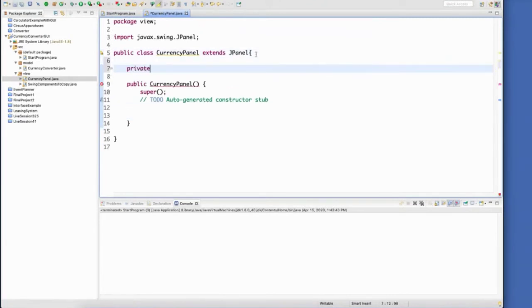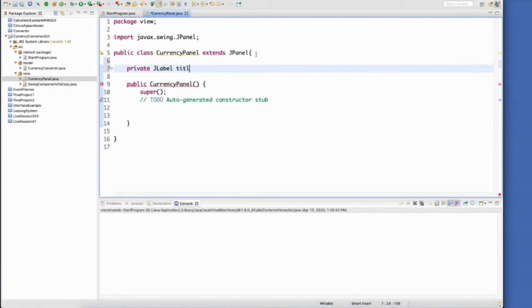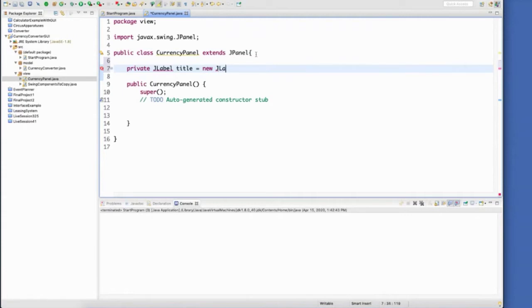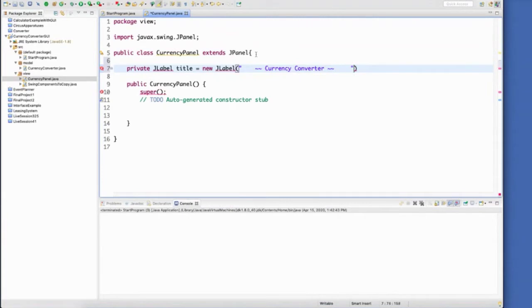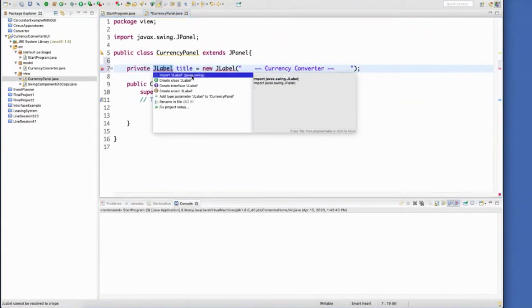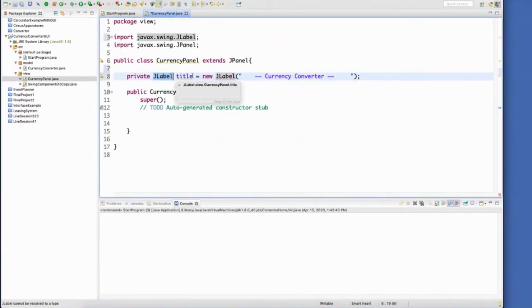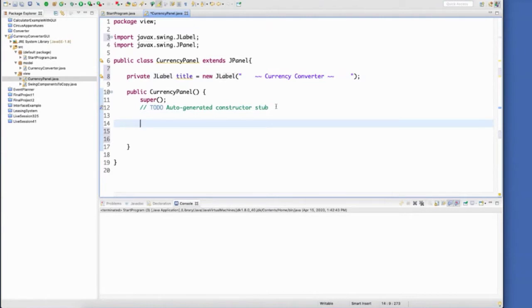Instance variables for classes are always private. So let's start with a label, call it title. And I did put these in here so that I can copy them. I'm not going to have you watch me type all this. Now I'm messing around with spacing and formatting.